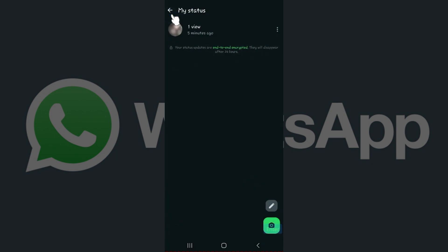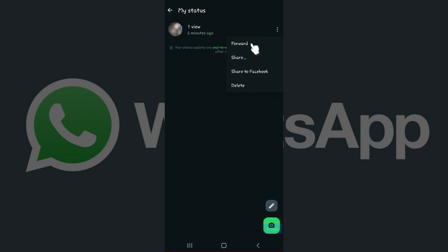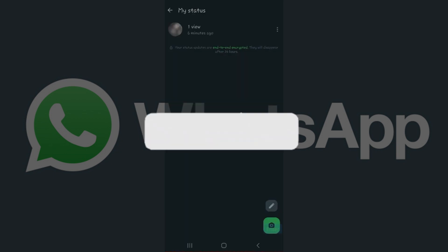Do you know that you can also delete your WhatsApp status from right here? Here is the status and at the right here are these three dots. Let's click on it and you see there are these three options: forward, share, share to Facebook, and delete. Well guys, that's it.